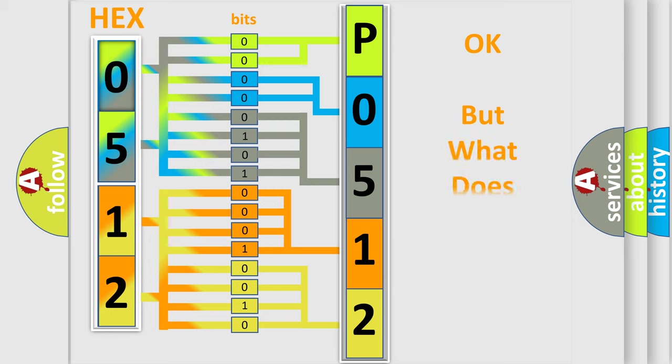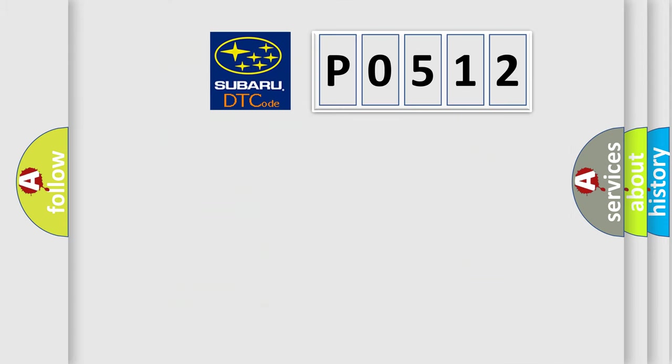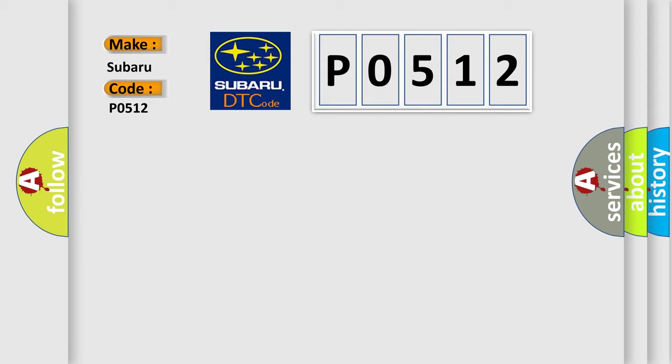We now know in what way the diagnostic tool translates the received information into a more comprehensible format. The number itself does not make sense to us if we cannot assign information about what it actually expresses. So, what does the diagnostic trouble code P0512 interpret specifically for Subaru car manufacturers?